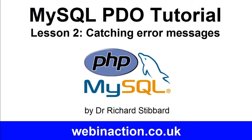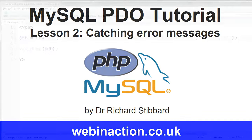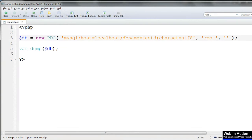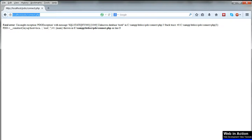In the previous lesson we successfully connected to our MySQL database using PDO. Then we deliberately introduced errors into the connection parameters and found that informative messages are returned to the browser as to exactly where the problem lies.